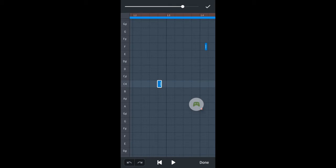Move the dot on the slider to the left to reduce the velocity and therefore reduce the volume of the note. Or move the dot to the right to increase the velocity and increase the volume of the note.